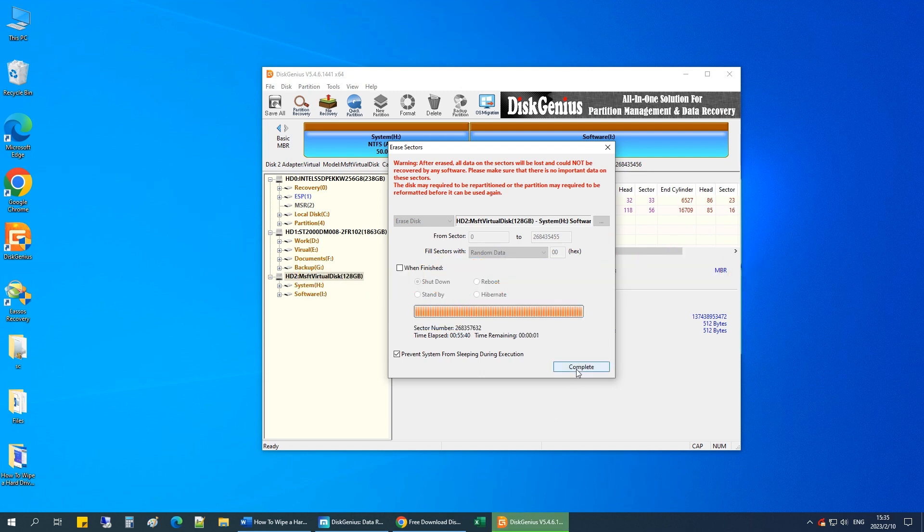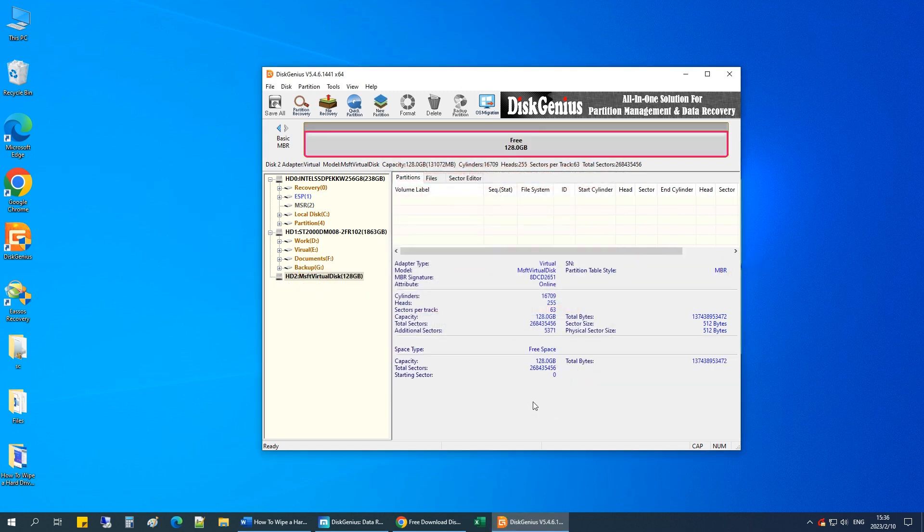The hard drive is wiped completely. The partition table has also been erased, and there is only unallocated space on the hard drive.